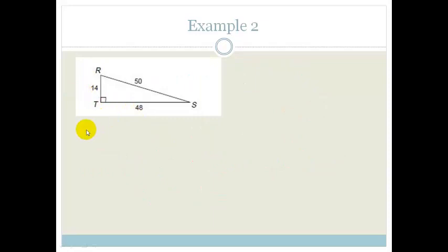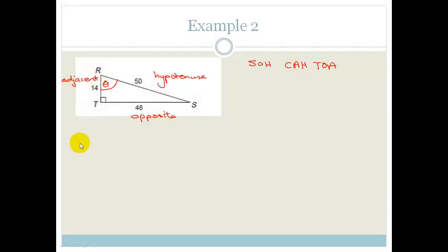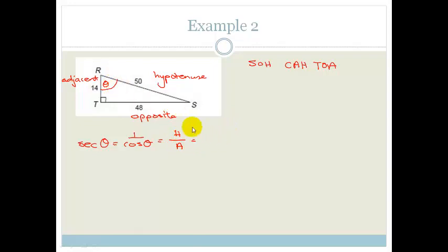Let's look at another example just to make sure we've got it. I'm going to make the angle at the top here be theta — it doesn't matter which one we're looking at. So the hypotenuse is 50. The side opposite the angle is 48, which is the opposite. And therefore the remaining side here is the adjacent, which is 14. Let's look at our sec: sec theta is the inverse of cos theta. Cos is adjacent over hypotenuse, therefore sec is hypotenuse over adjacent, which is 50 over 14. Divide both by 2 and you get 25 over 7. That's the ratio.